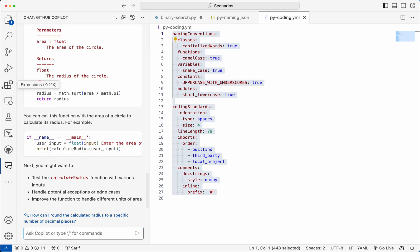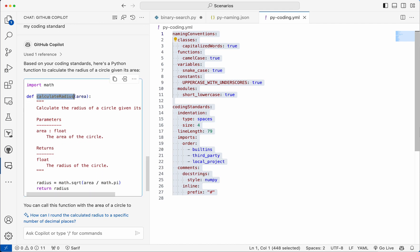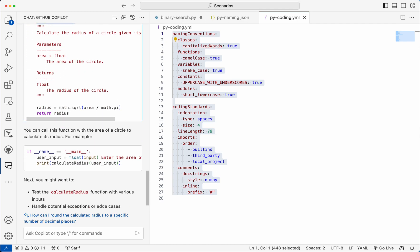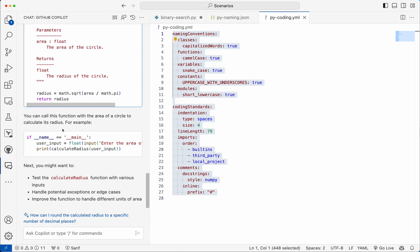So if you look at here, as we mentioned the camel case, the function name is camel case. The remaining everything, doc string is NumPy style and everything, the exactly similar pattern is used everywhere. So now if I ask for define a function for verifying palindrome.